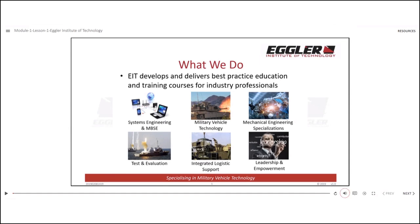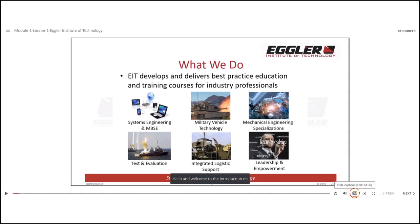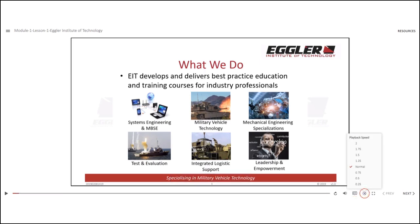You can adjust the volume by clicking on the speaker icon. To enable closed captions, simply press the CC button. You can also adjust the playback speed by clicking this button here. Additionally, there is a full-size screen option available by clicking the screen icon on the right-hand side.